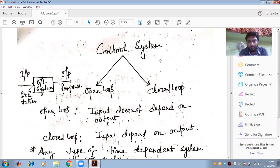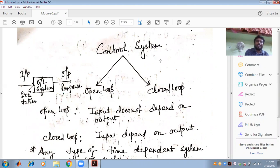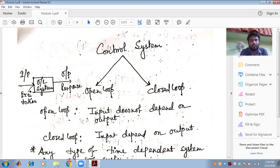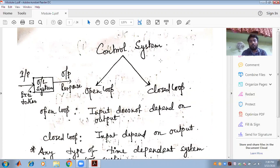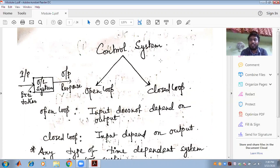So why is the control system required? This is the first question when you approach this subject. Let us take an example — the fan that we have in our house. The fan rotates and it can rotate at different speeds. Depending on the circumstances, whether the atmosphere in the room is hot or cold, we have to adjust the speed. That is why we use a regulator, which is used to control the speed of the fan.